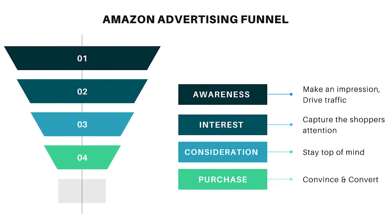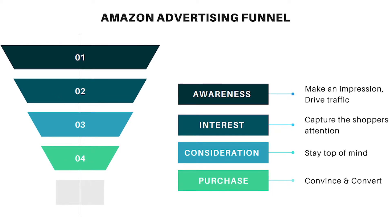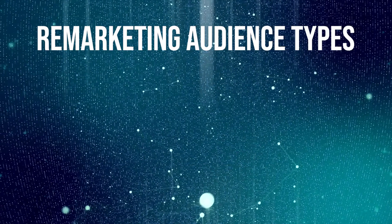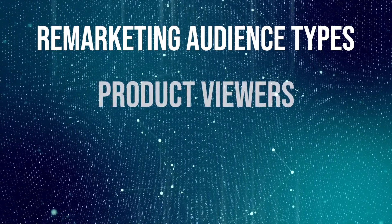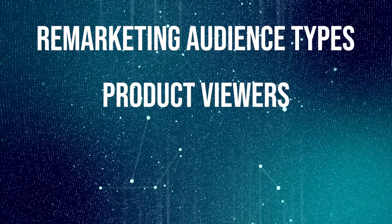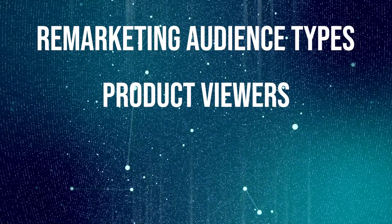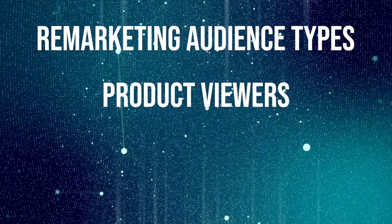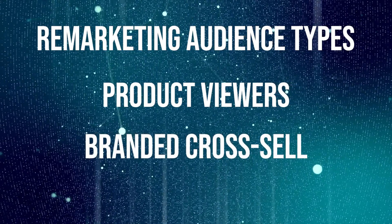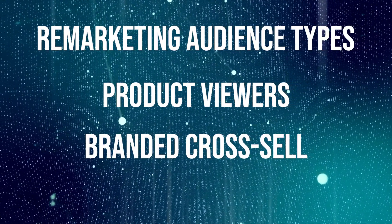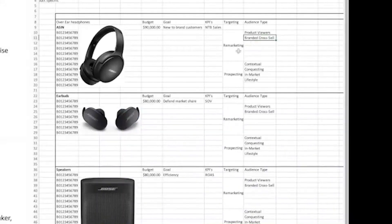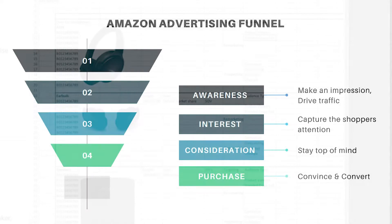So working from the bottom of the funnel up, the person closest to buying the product is going to be someone who recently viewed the product. We have product viewers to start off our remarketing. And then the next most likely person to purchase our product is probably going to be someone who's already familiar with our brand. If someone has bought the earbuds, maybe they'll be interested in the headphones.